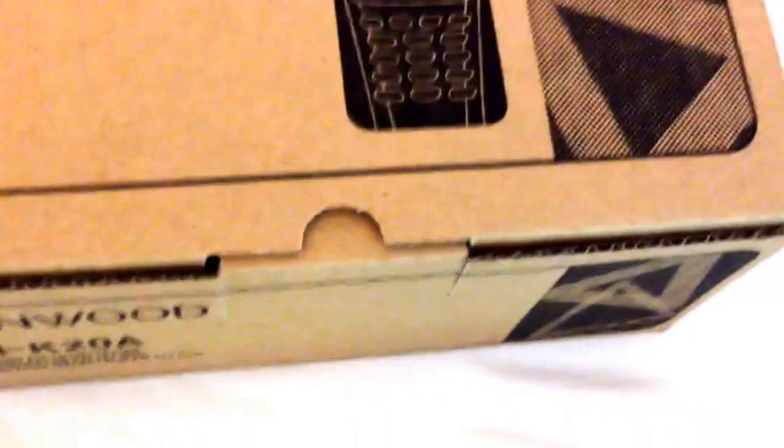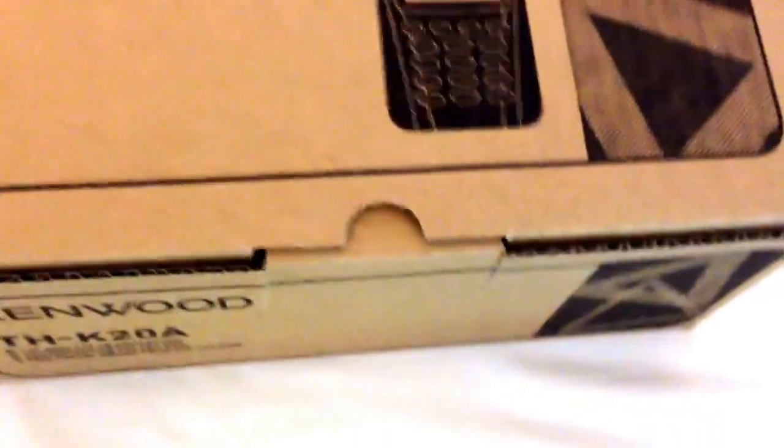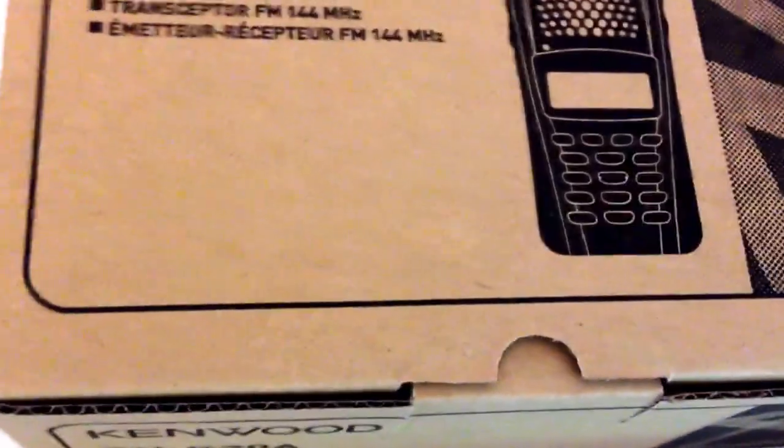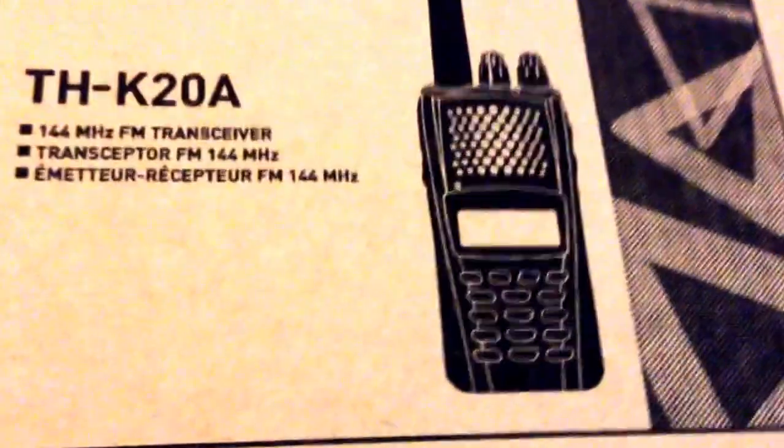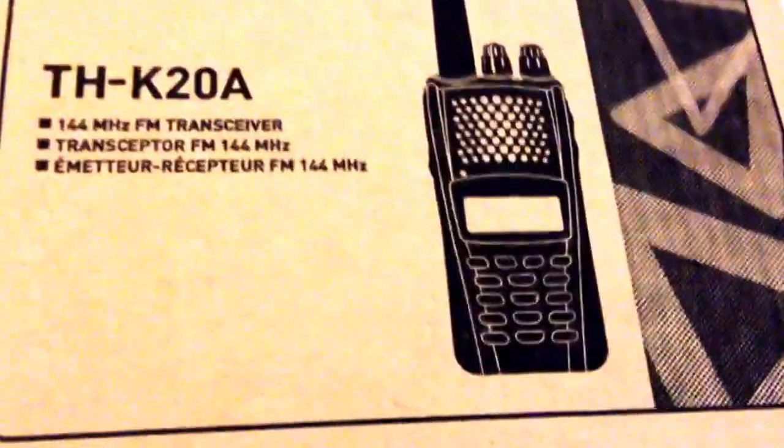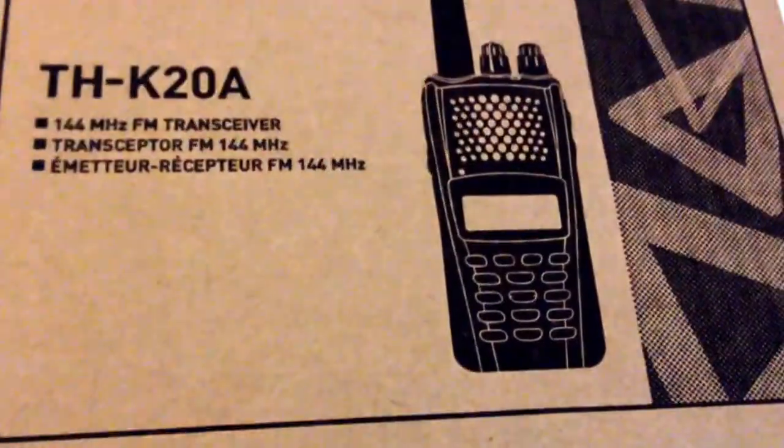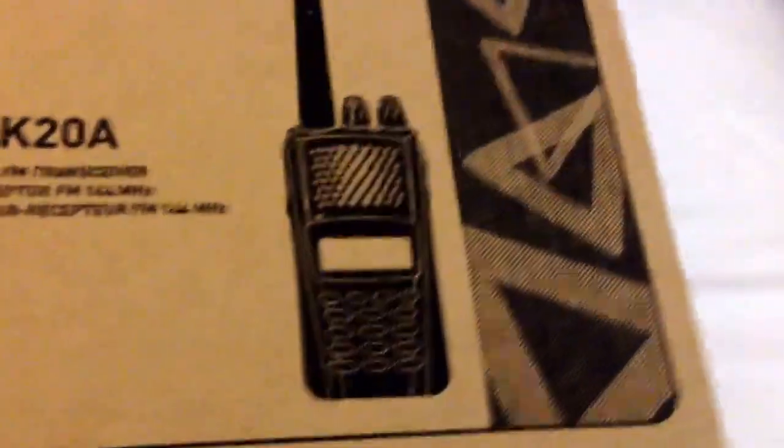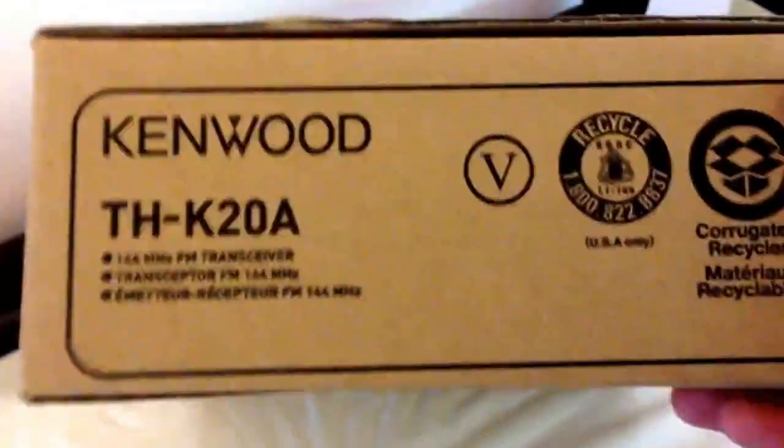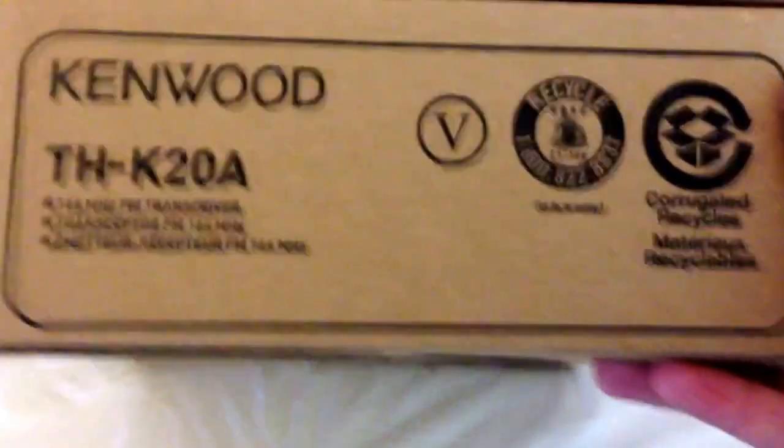And I got this from DX Engineering. I ordered it on Saturday night, it shipped Monday, and got here today, Wednesday. By the way, I've got all my transceivers so far, except for the Baofengs, from DX Engineering.